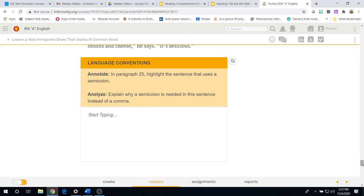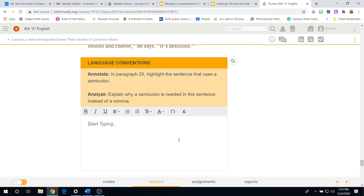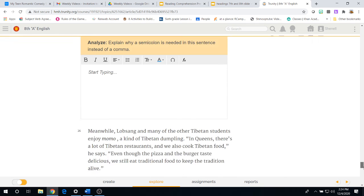We have yet another language conventions. Annotating in your textbook in paragraph 25 the sentence that uses a semicolon. Once you've done that, we come back to the platform to answer the analyzed question. Explain why a semicolon is needed in this sentence instead of a comma. You should remember what the usage of a semicolon is useful for.